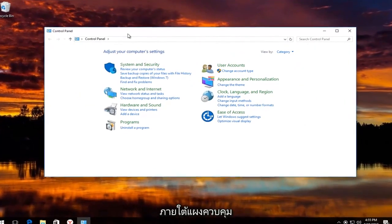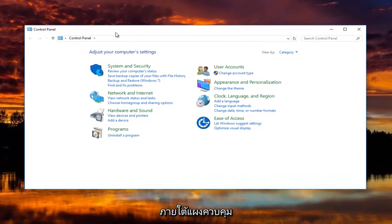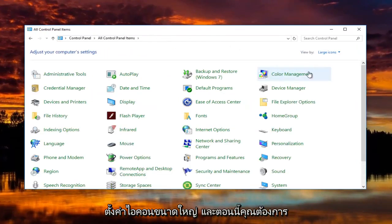And now underneath control panel, you're going to set the view by to the large icon setting.